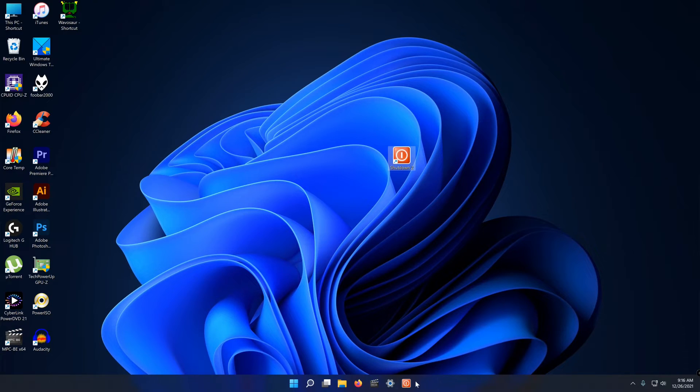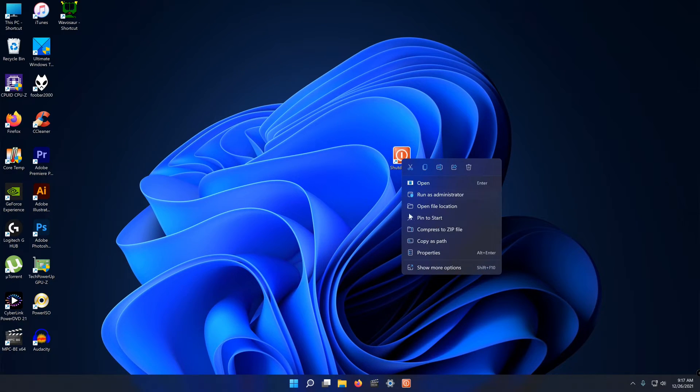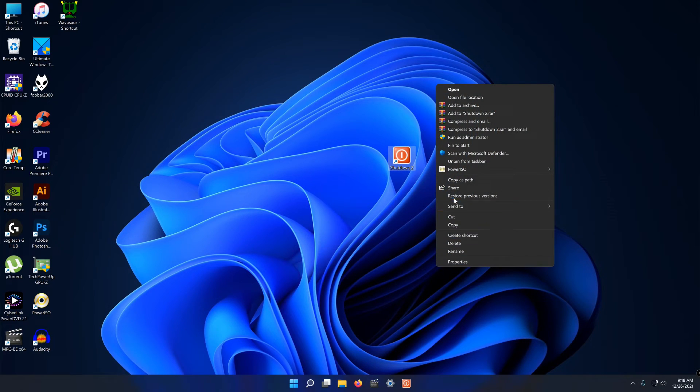Now to add this to the taskbar right click on it, select show more options, and then select pin to taskbar.